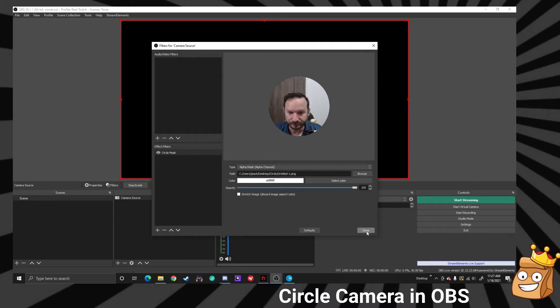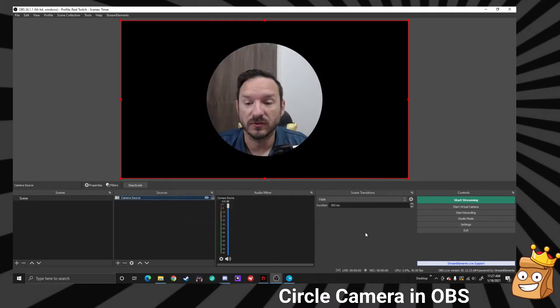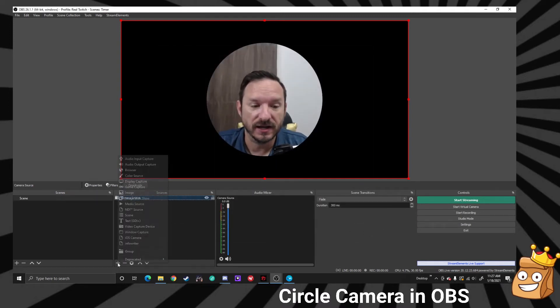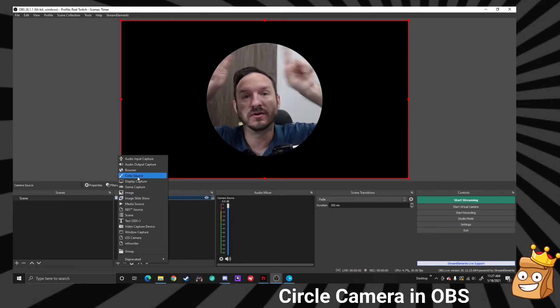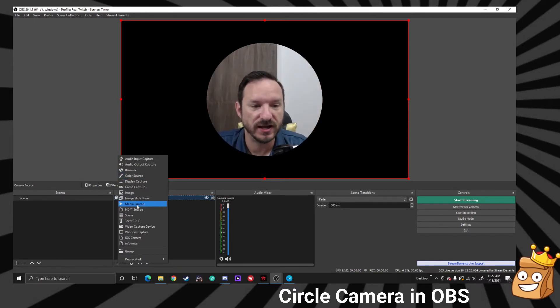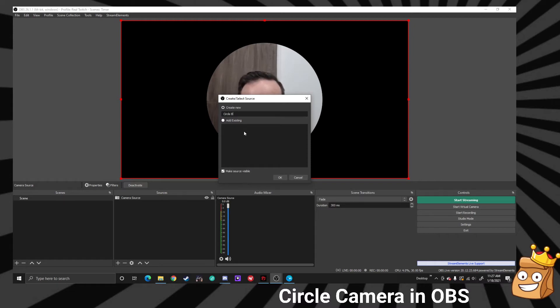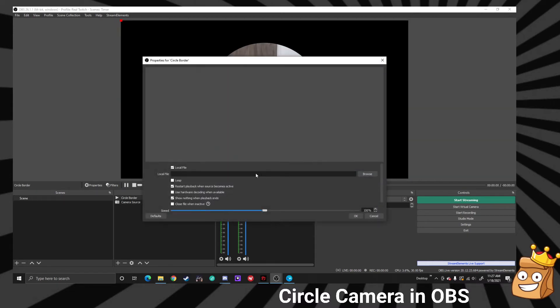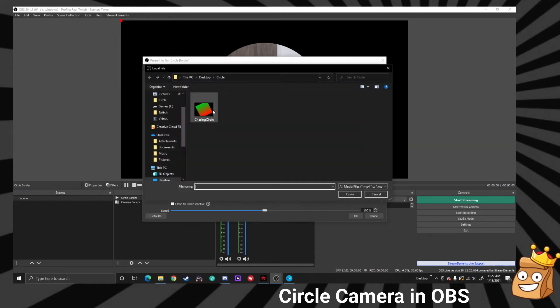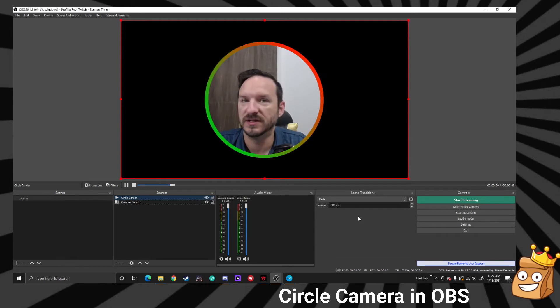I also gave you a link down below to the border if you would like to have the border. So let's go and add that. We're going to add a new media source and we'll call this the circle border. We're going to make sure it's looped and we're going to add the chasing circles, and boom, there we're done, simple as that.